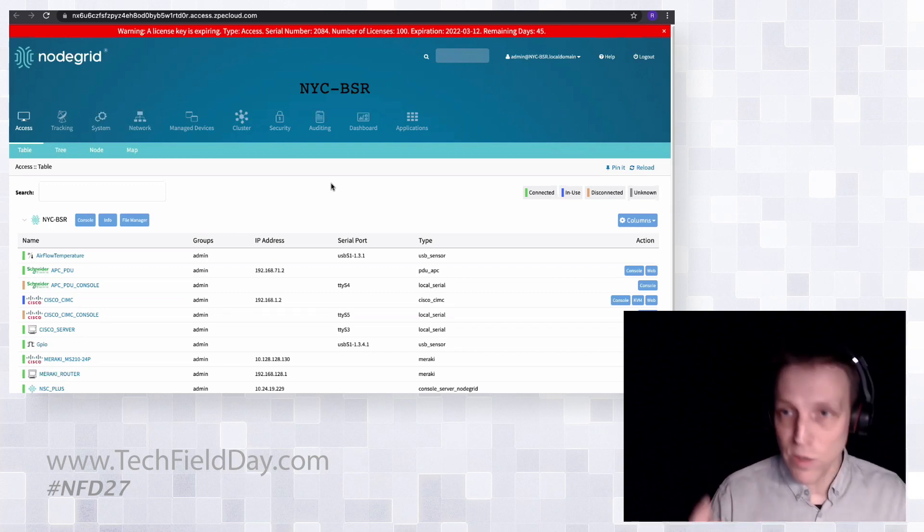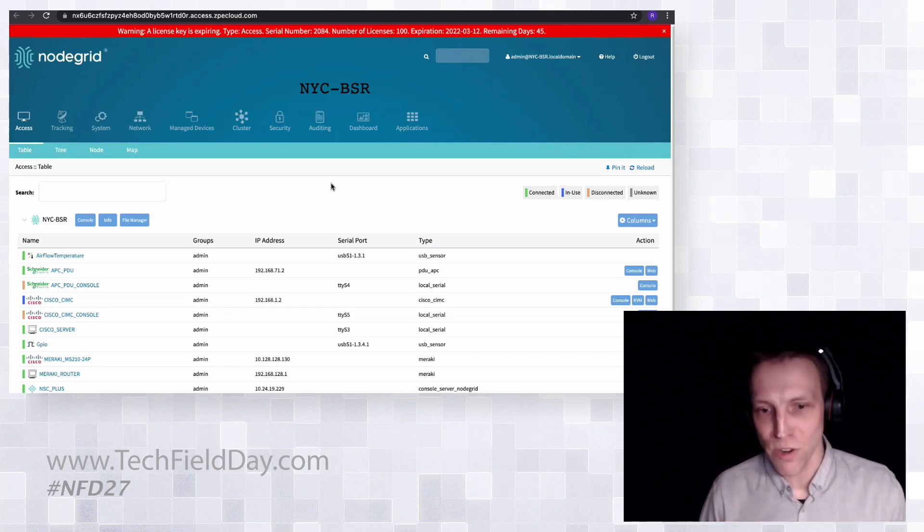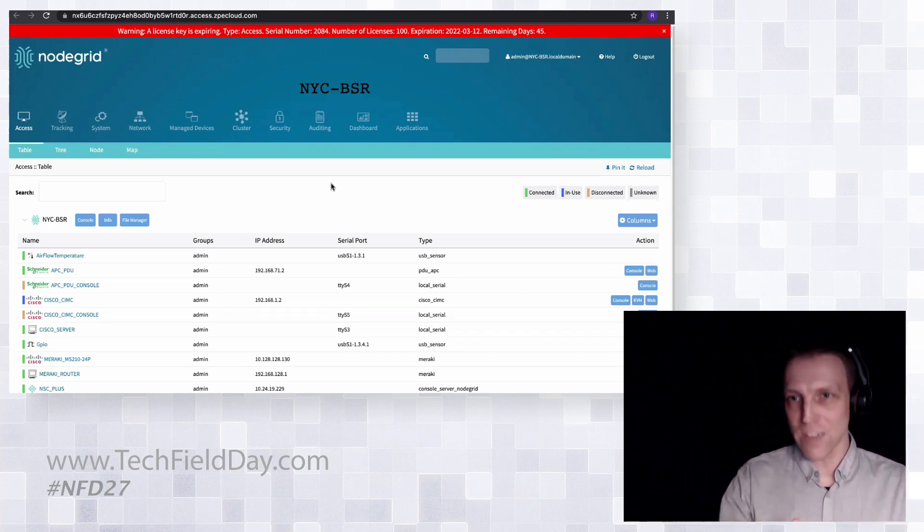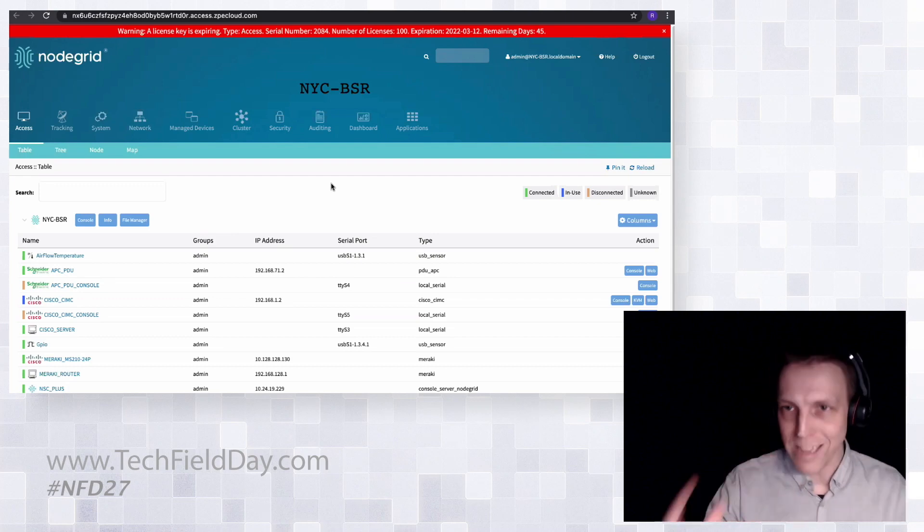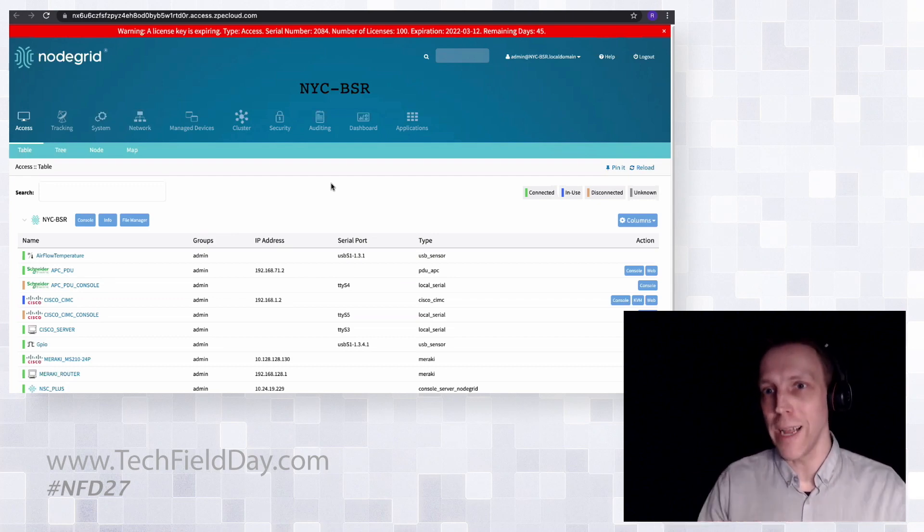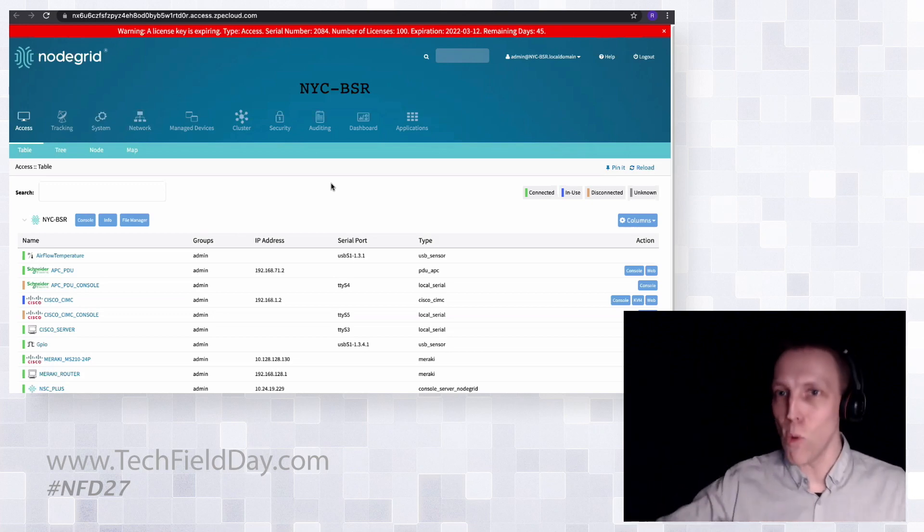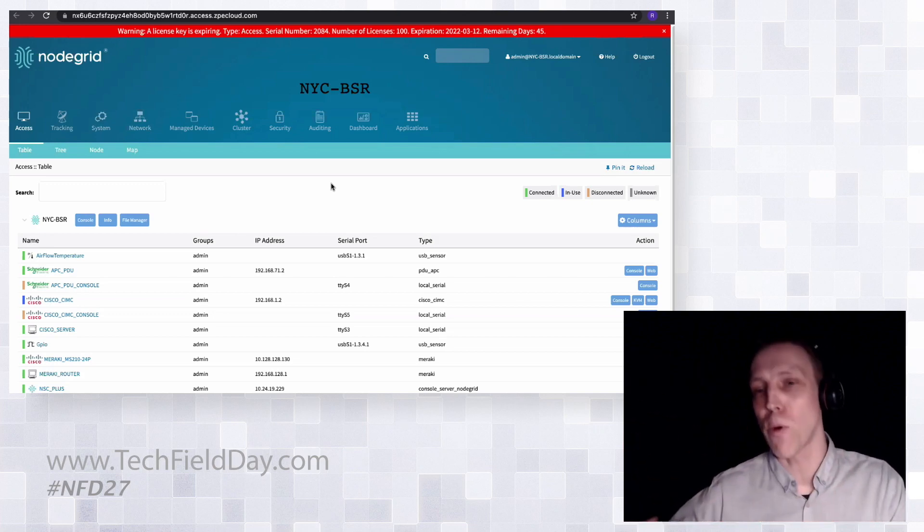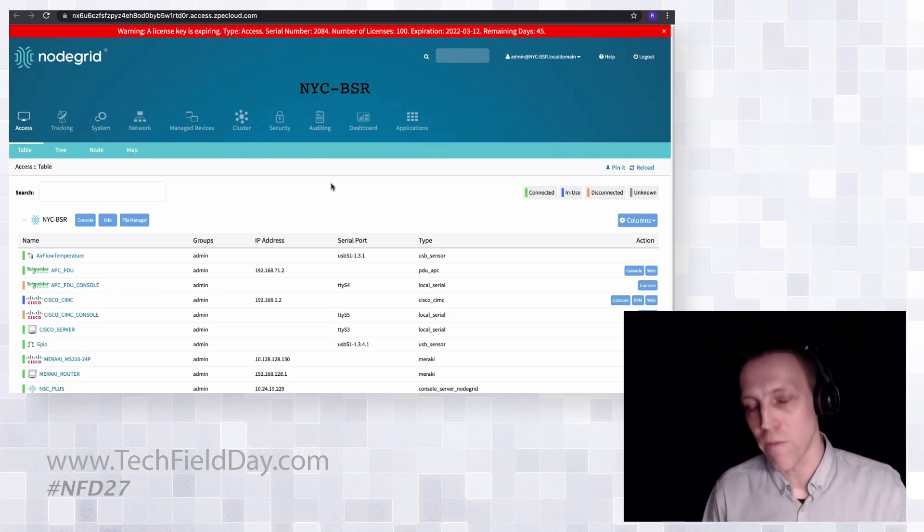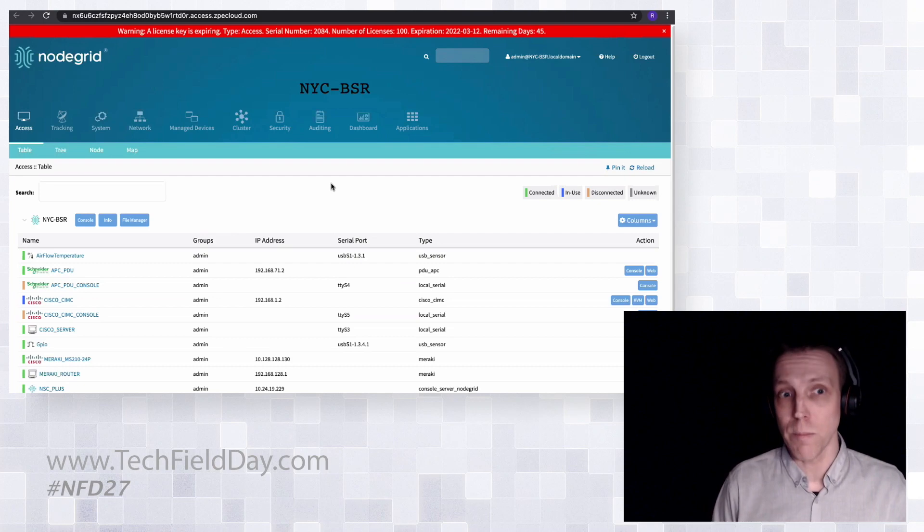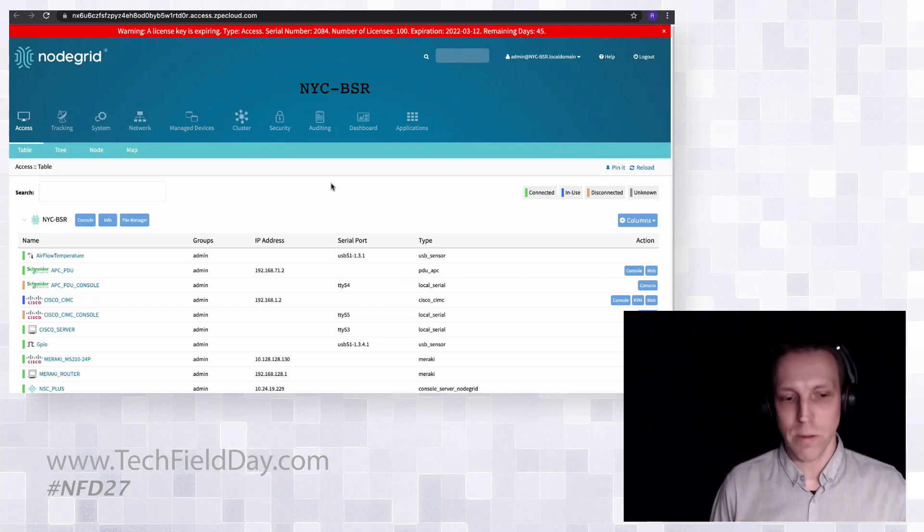I think that is one of the biggest pieces which we want to bring across. Yes, we are coming from the out-of-band space. Yes, we know exactly what we're talking about in that space, but we are providing far more. We are really going into the whole network management side as well, providing a platform for network administrators to do the daily operational tasks.